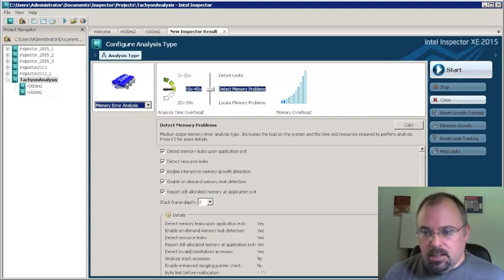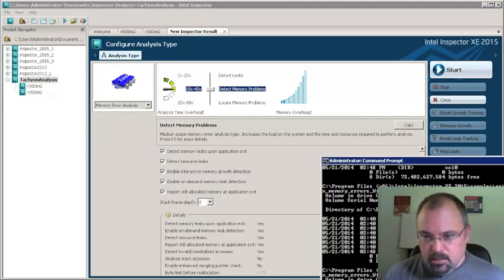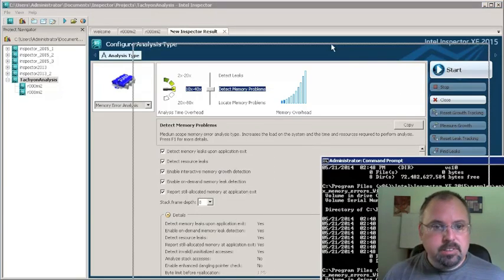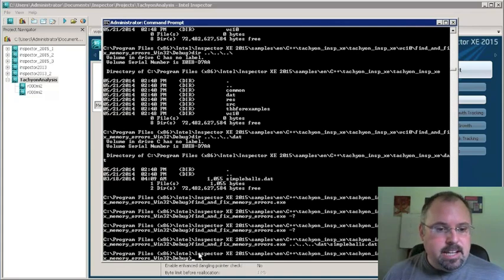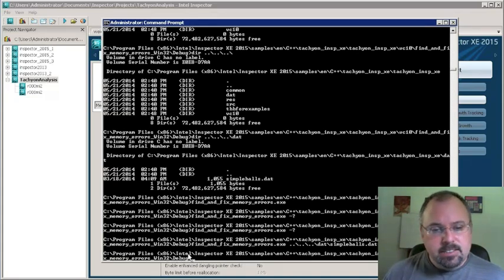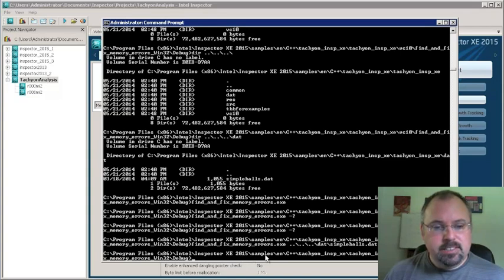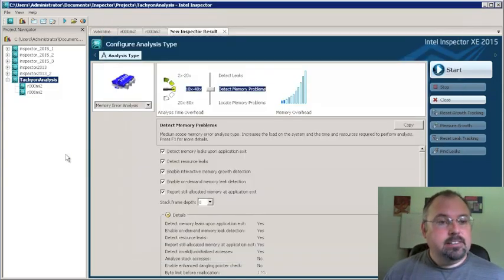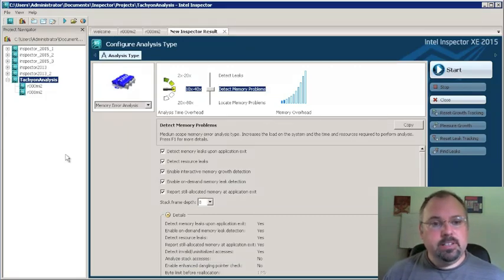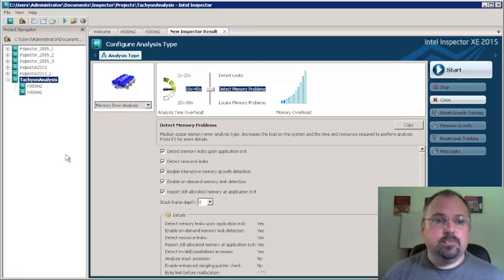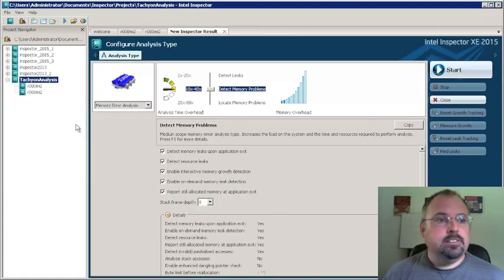It's in the... I'll pull this up here so you can see. It's inside the program files x86 intel inspector xe 2015 samples buried down in there. And that's all there is to it. This thing works a lot like inside Visual Studio. But if you need to run it on a machine that doesn't have Visual Studio installed, you can do that.